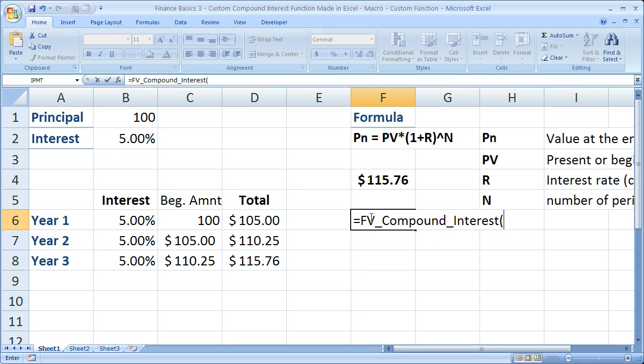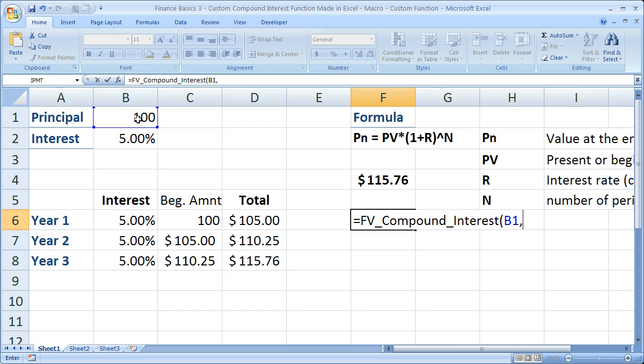Now let's first select the principal amount, comma. Then select the interest amount, comma.